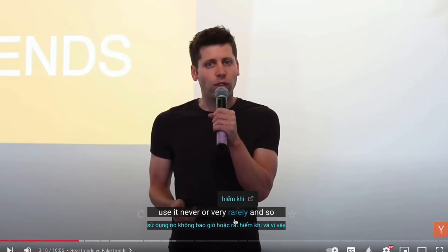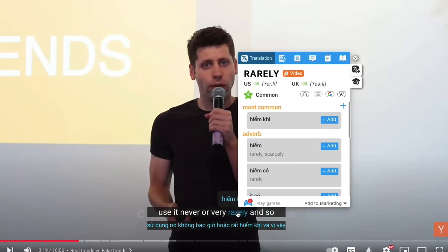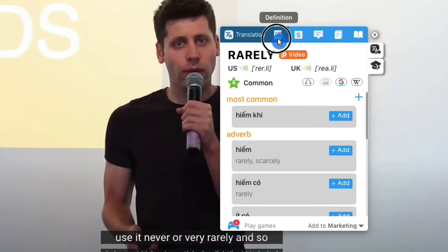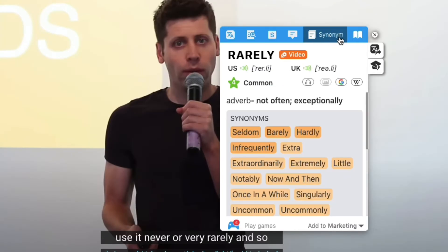If there's a new word you don't know the meaning of, just click on it and EJOY will display a pop-up with full information about that word, including meanings, examples, synonyms, and word family.